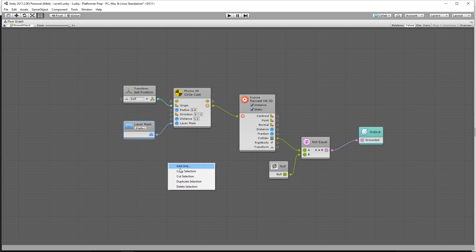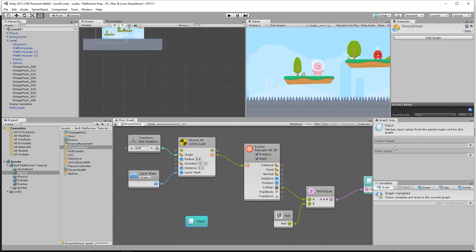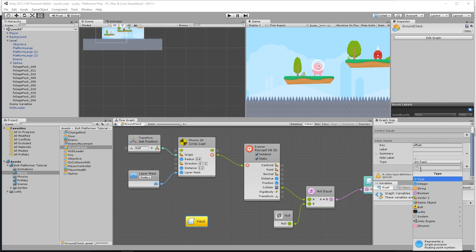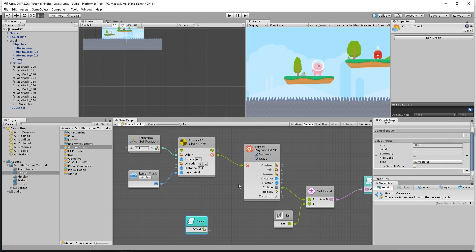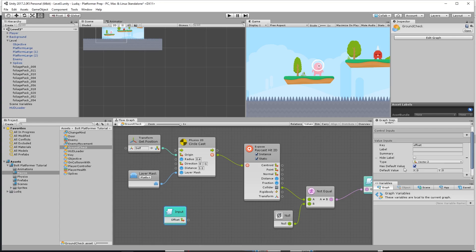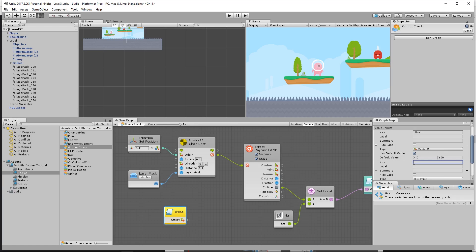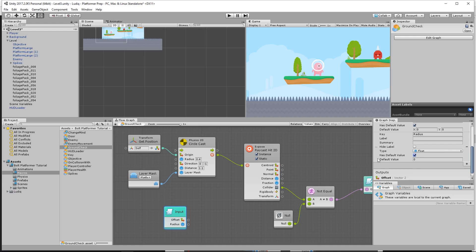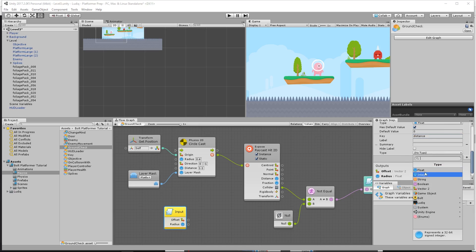To do this, I'm going to add an input unit here. On input, we're going to have a value input for offset. This is going to be the direction that we're offsetting the cast in, and the type is going to be a Vector2. All we're going to be doing is adding it to the actual player position — take one vector, add it to another vector, and then you have the offset plus the position. We're going to make sure all these have a default value. Let's add another value for radius, just to make it more dynamic. This will be a float value with a default value. And then we can do the distance as well — a float with a default value.